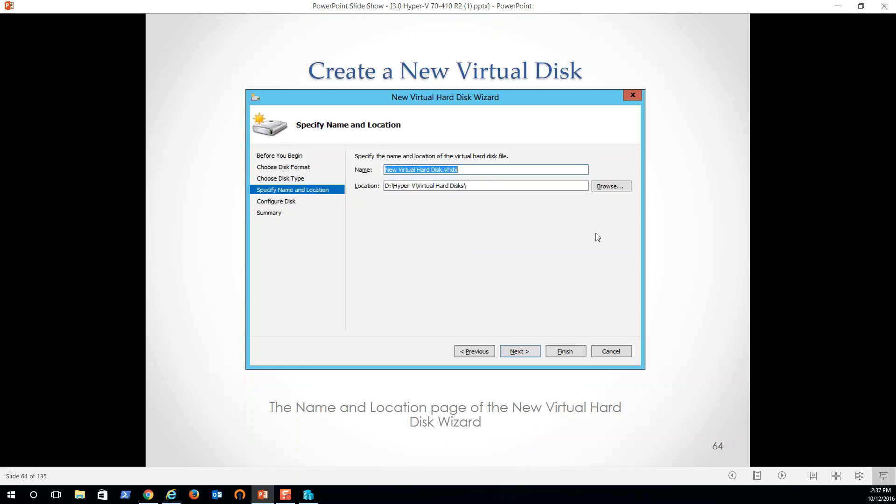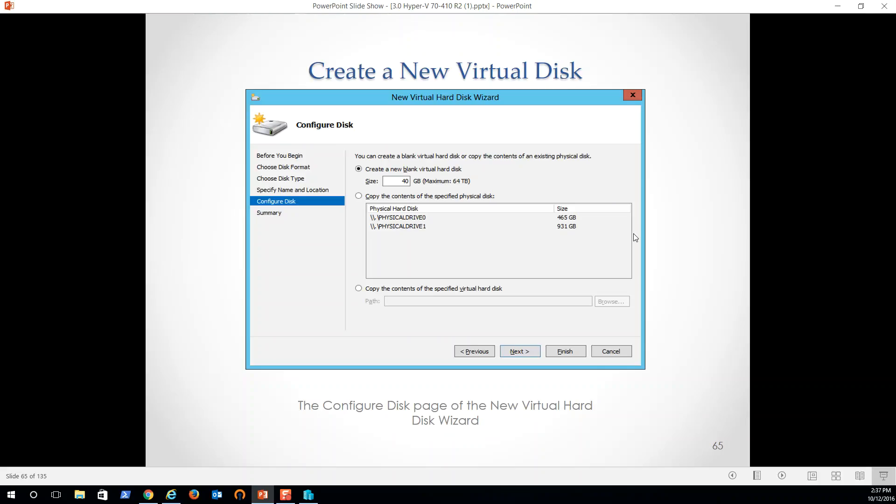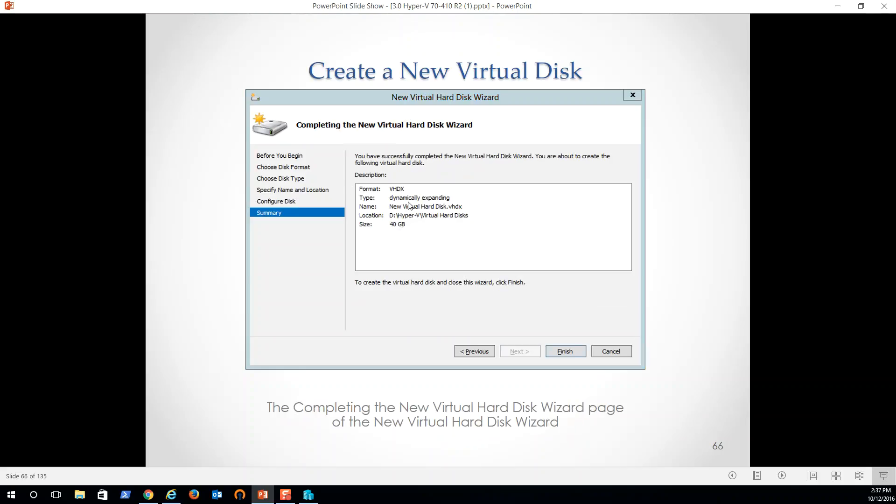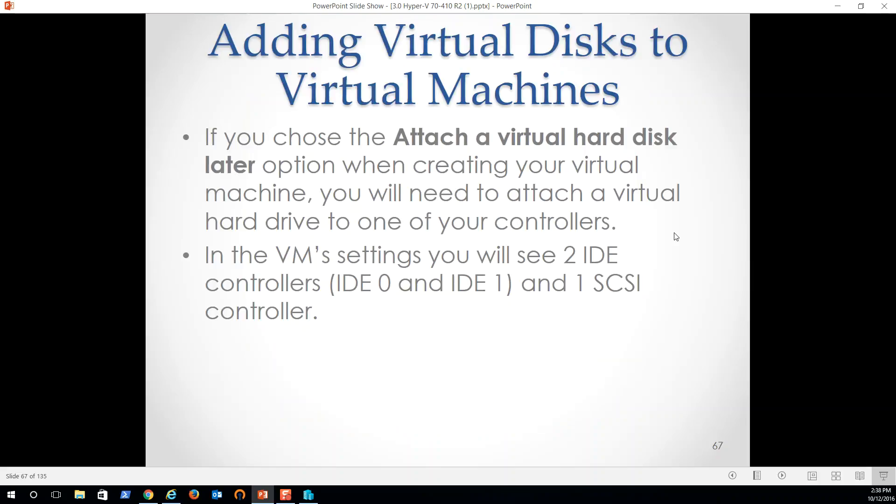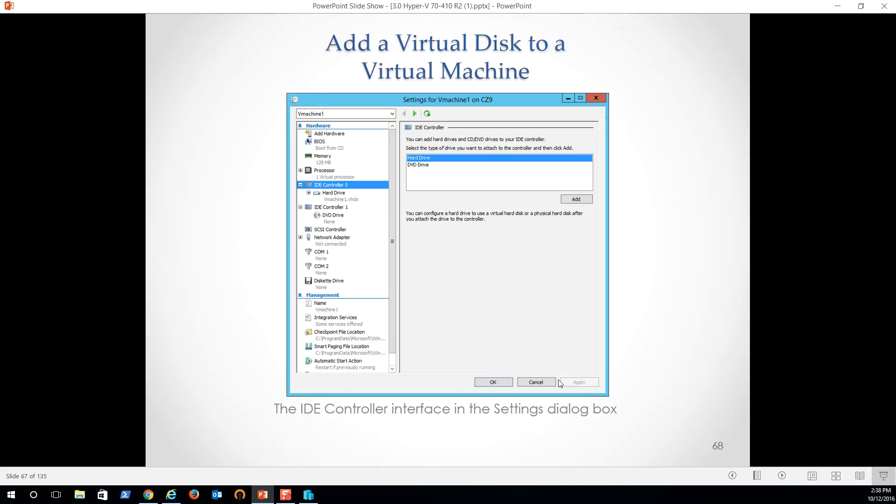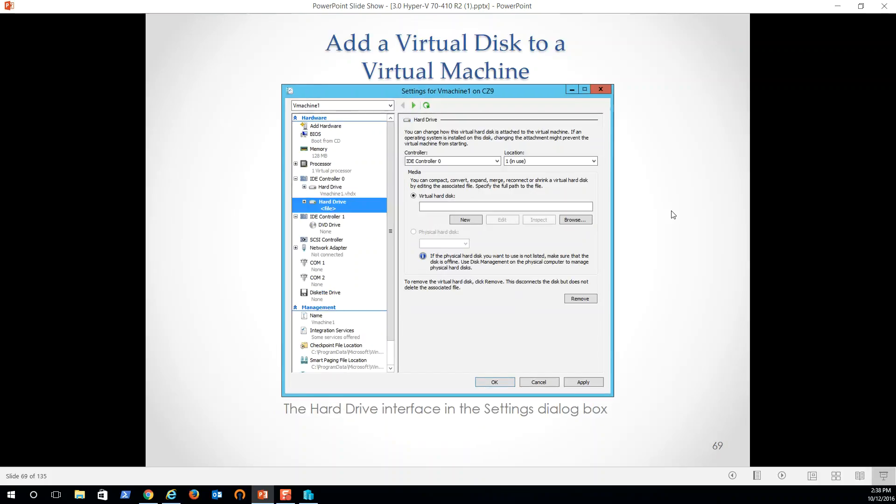Cool how snapshots work, we'll look at that. So creates a new virtual disk, you go through the process, give it a size, what is it? It's dynamically expanding, what's its, remember that this is not its startup size, this is its overall size. So if we hit that limit, we've got to go make some changes to it. If you choose to attach a virtual hard disk later option when creating your virtual machine, you will need to attach a virtual hard disk to one of your controllers for sure. Makes perfect sense, IDE, IDE one, and the SCSI controller. So add a virtual hard disk, pretty easy to do, we can go in through settings, we need to have the machine turned off, we can create one here. That's one way to do it. So keep that in mind. Pretty easy to then attach it at a later time.